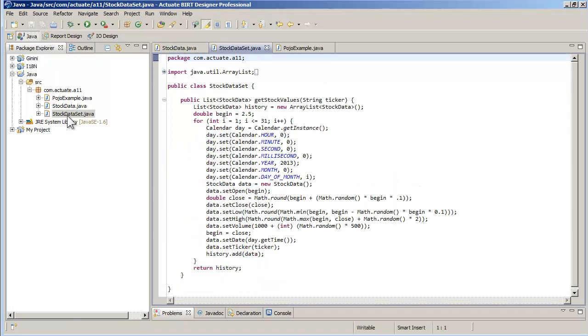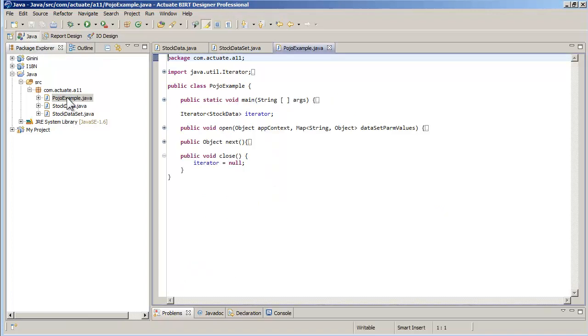Stock data set is a helper class that will create a list of records. For the demo, we generate randomly a month of data for one stock. Of course, this is where your implementation will mainly differ.